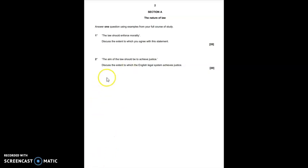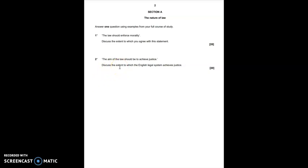The alternative question, question two, asks you to discuss the extent to which the aim of the law should be to achieve justice. As always, to answer this well, you should start with a definition. When you're defining justice, you could talk about the different types of justice that are available, whether it be formal, substantive, distributive and corrective justice. And give examples of each.